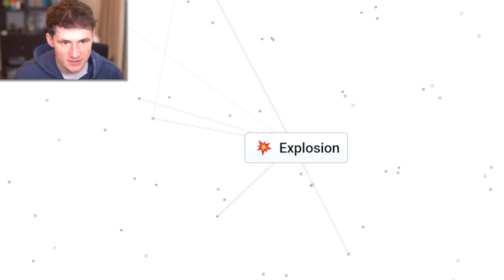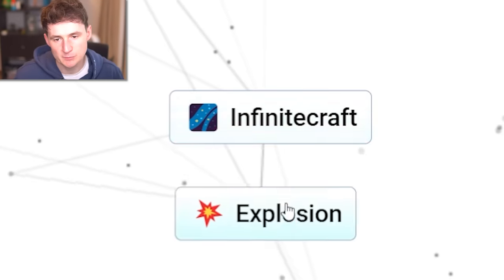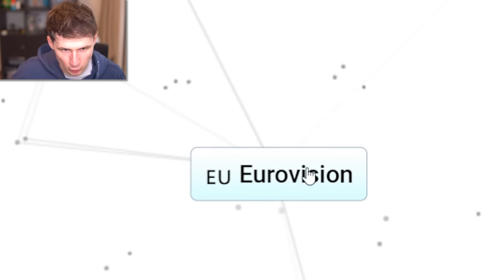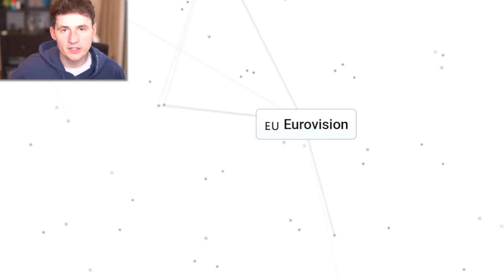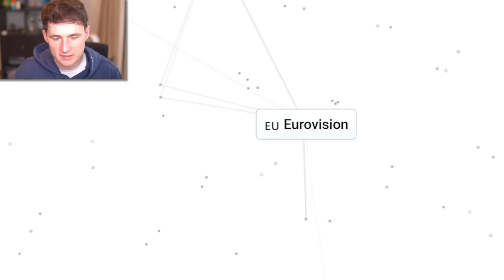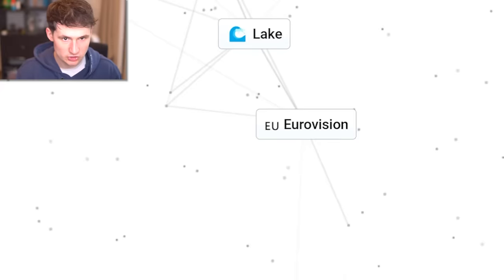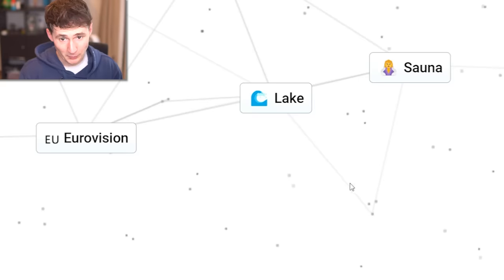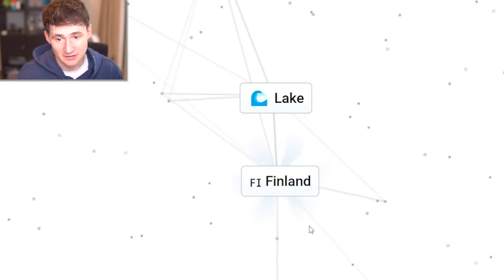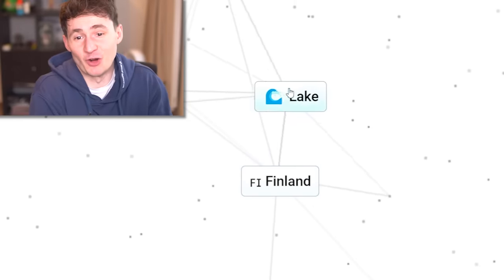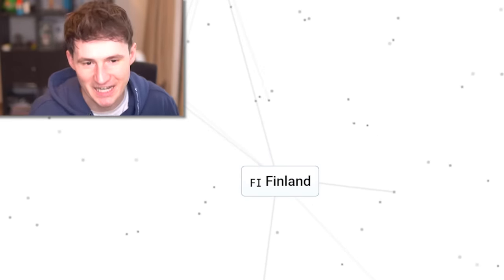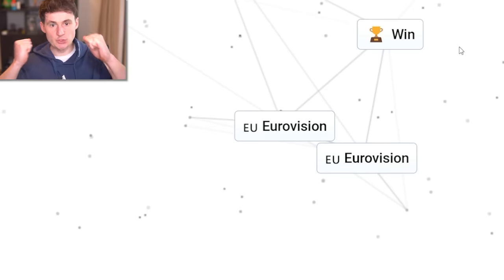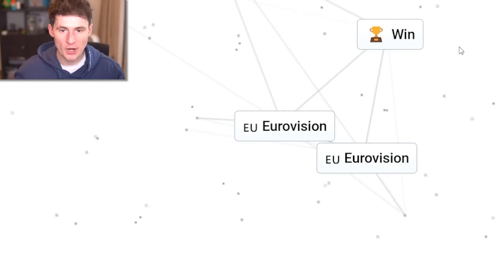Or is there infinite craft and explosion? You kidding me? There's only one thing left. We're gonna need Eurovision and we're gonna need Finland. In order to create Finland, lake, get in there. Sauna. You too? Wait. What if we just do Eurovision and sauna? We got Finland. Of course. We don't need a lake. What about Eurovision and luck? Yes. We got it. We got win.